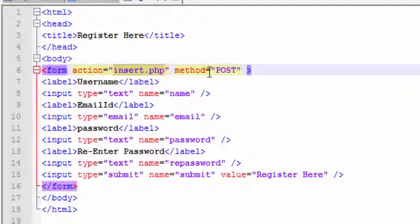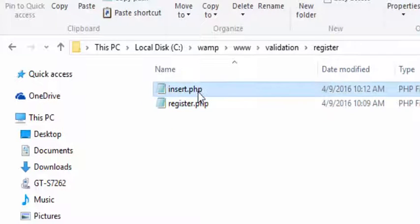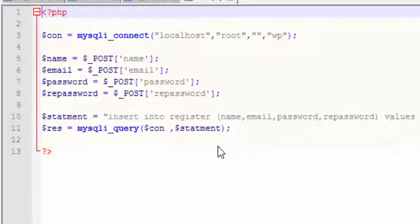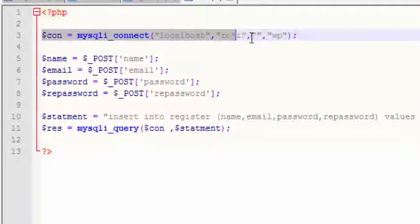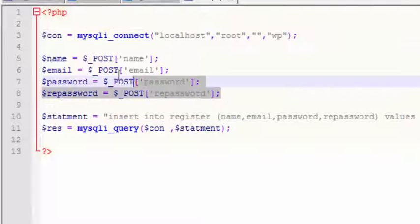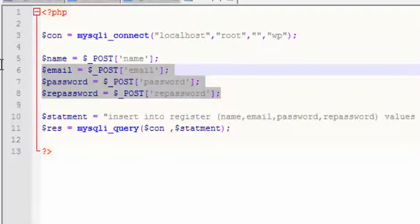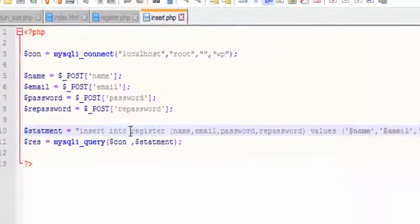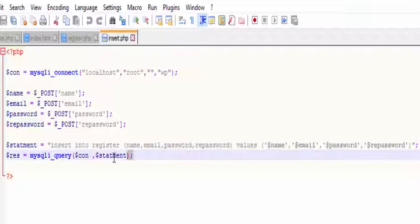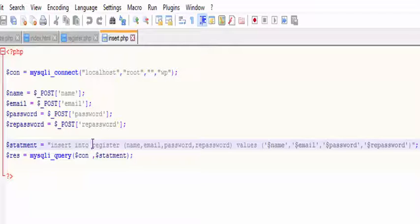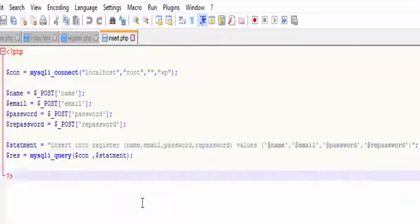Insert.php mainly consists of a connection with the database. It will get all the data like username, email, and password, and will insert those details in the register table and finally execute this query.